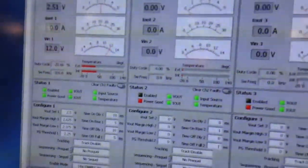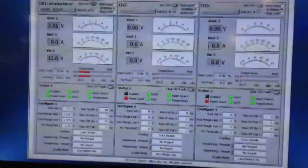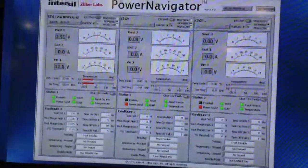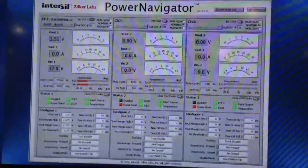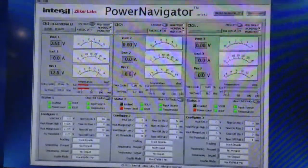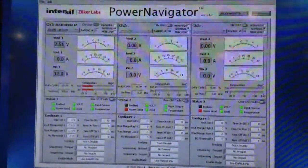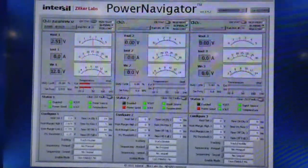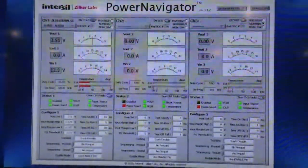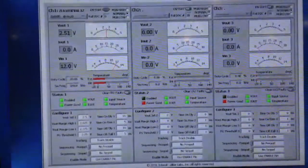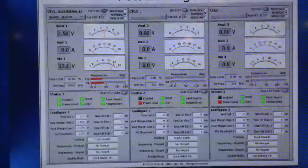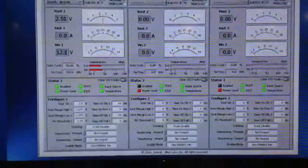The real benefit of this device with the latest generation is the ability to do self-compensation. With one push of the button, this device will self-compensate and sets the PID taps automatically to optimize transient response.